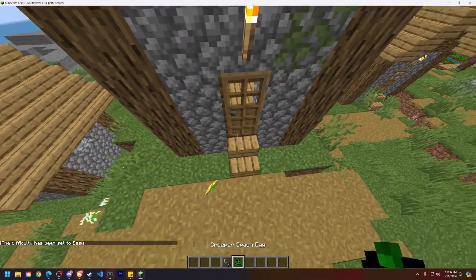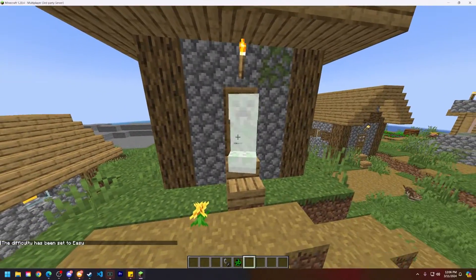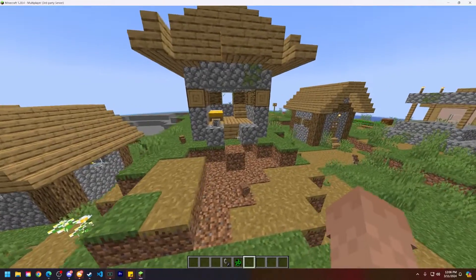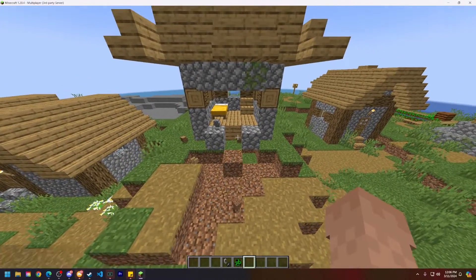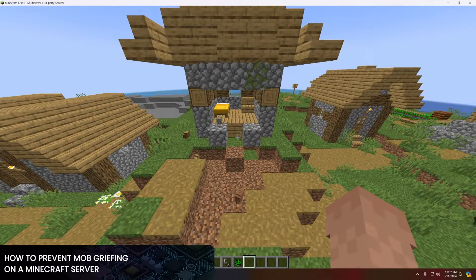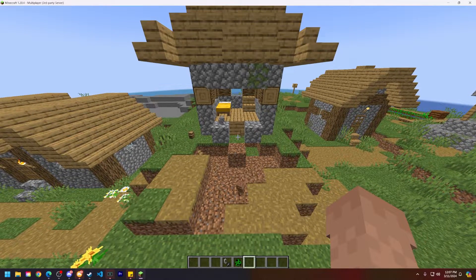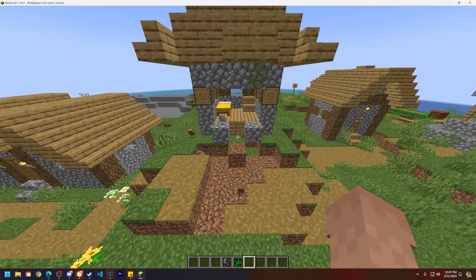Nobody likes it in Minecraft when a creeper blows up your house. So in today's tutorial, I'll be showing you how to disable mob griefing on your Minecraft server. There are two ways to do this, and I'll be showing you both of them today.